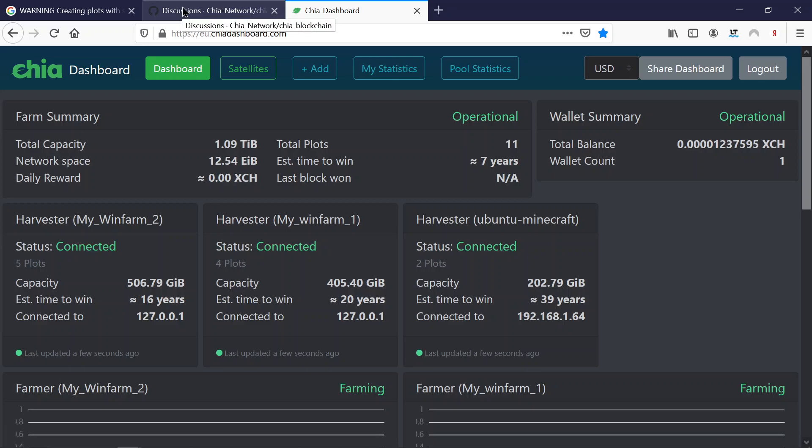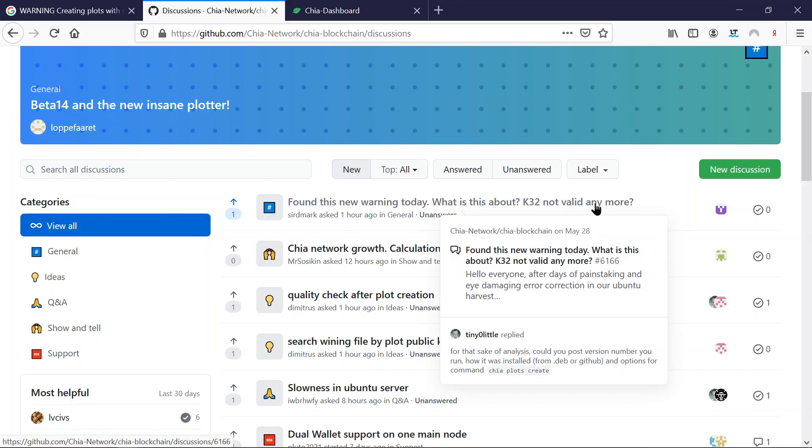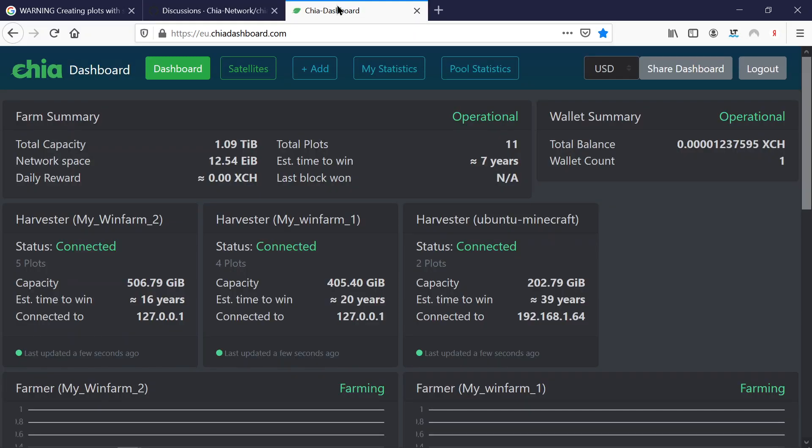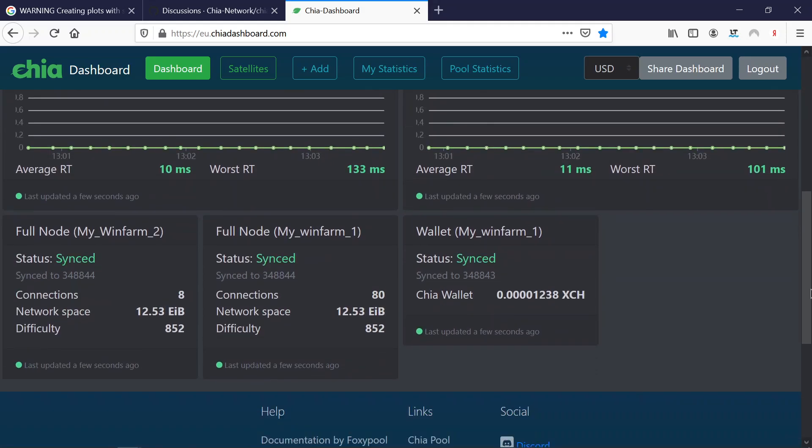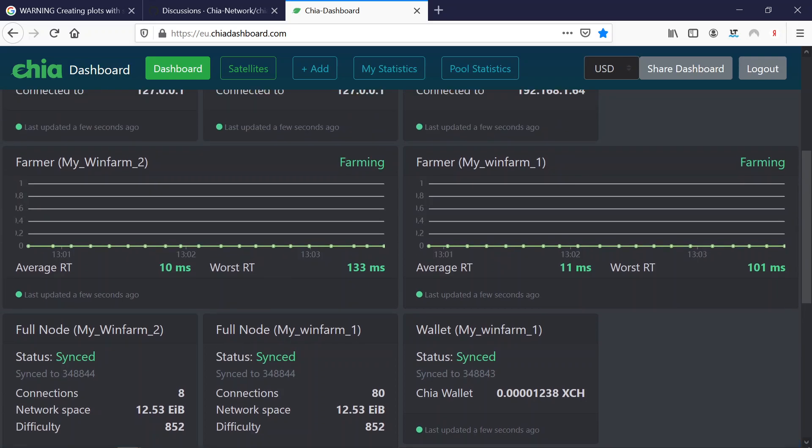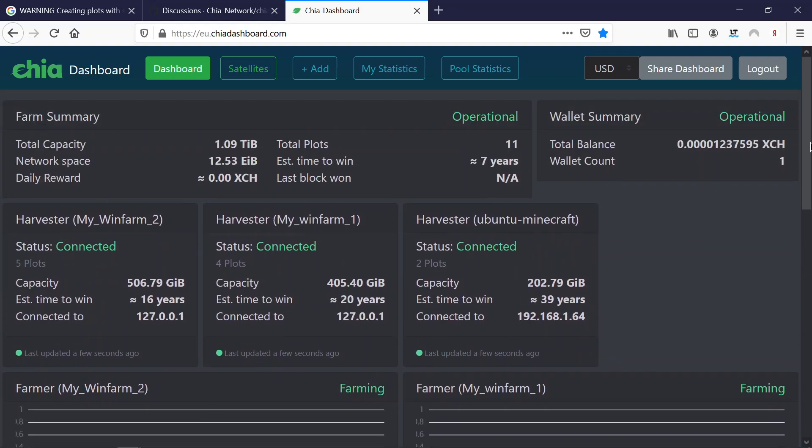Yeah, so here is the link about the GitHub message again and we will see if anybody answers. Good, so that is it. Everything is working as it should and yeah, the net space is growing again as we would have thought so.